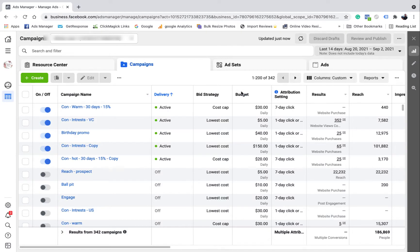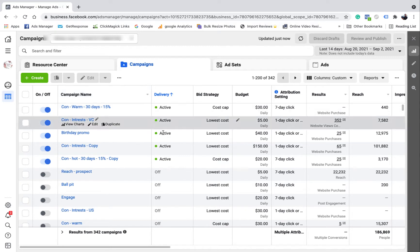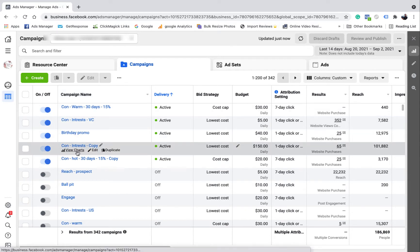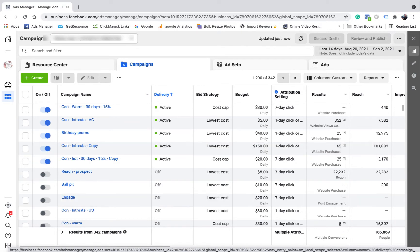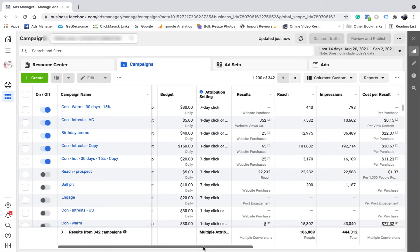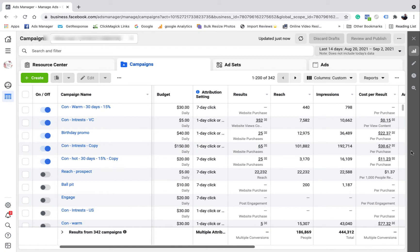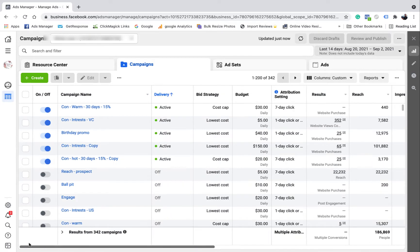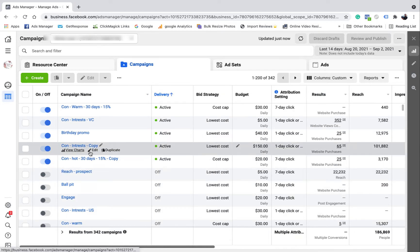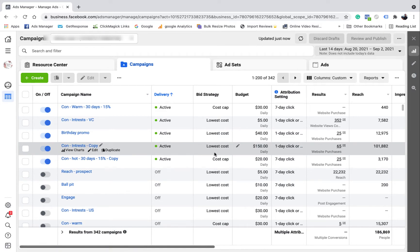So what I'm doing is I recently just turned off an ad because it wasn't performing the best. It was a cold audience ad, and I left the winning one going. I had two cold ones running — one was getting $38 sales and this one was getting $30 sales, so this one was obviously doing a lot better. I left this one running and turned the old one off. Now I just want to run another cold audience ad so I can test it against this one.